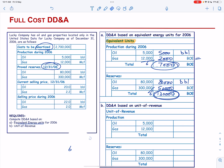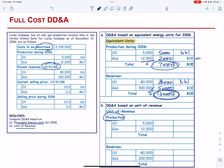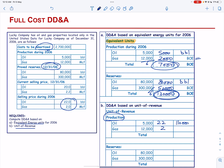Next, let us calculate the DD&A using the unit of revenue formula. We determine the revenue from production: oil is 5,000 barrels at a selling price of $22 per barrel, giving 110,000; gas is 12,000 at $2 per barrel, giving 24,000. The total revenue from production is 134,000. To determine revenue from production, we apply the actual selling price during the year — $22 for oil and $2 for gas.